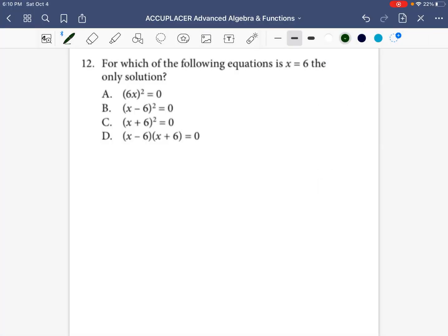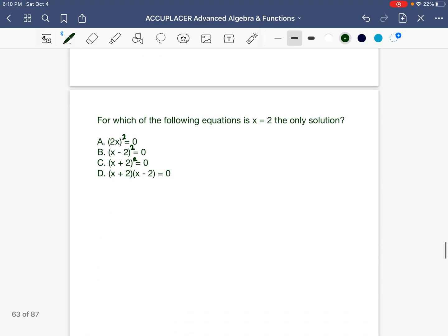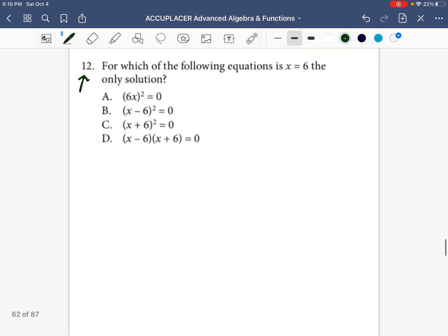Welcome to Day 12, where we're going to be solving another problem from the Accuplacer Advanced Algebra and Functions Test. So we're now officially on Problem 12 for Day 12. We're going to solve this together. I'm going to give you some background information, and then we'll do another problem just to make sure you feel confident with the skills that you learned.